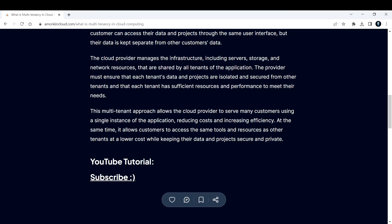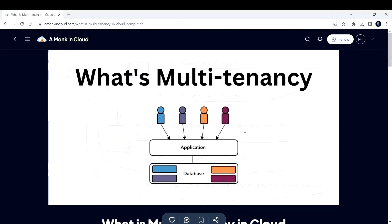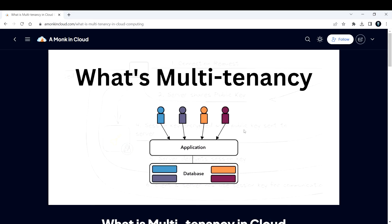That's all about multi-tenancy. I hope you're liking the content that I'm creating. If you're liking it, please consider subscribing and share it among your friends. Thank you and I will see you in the next one.